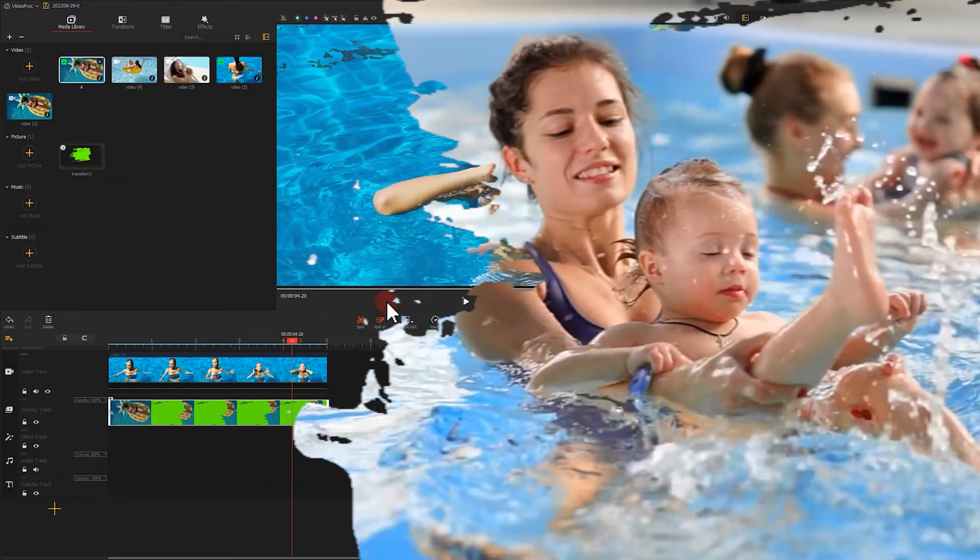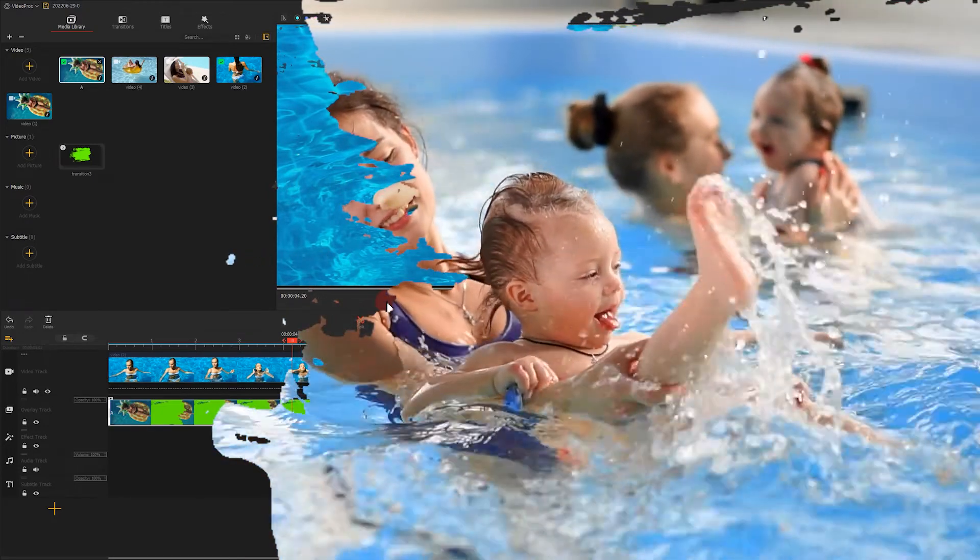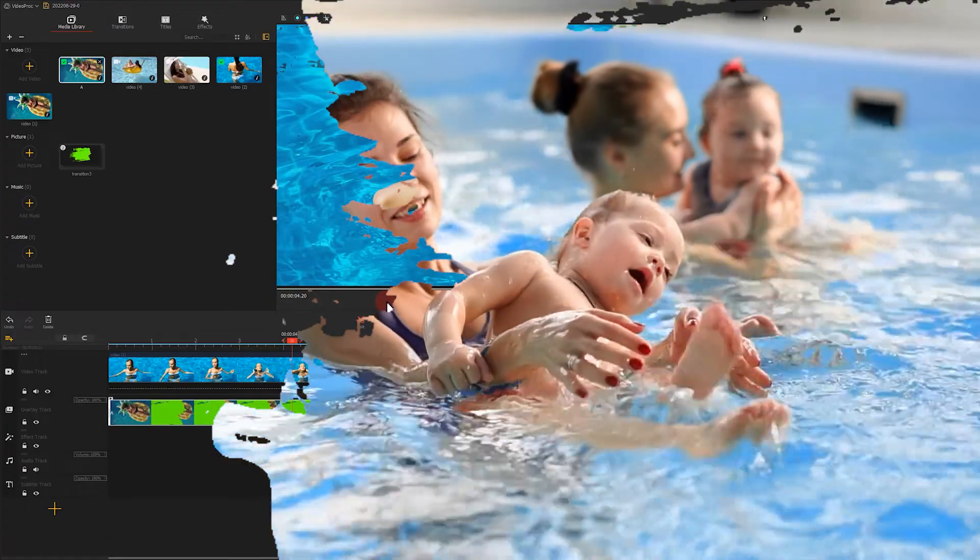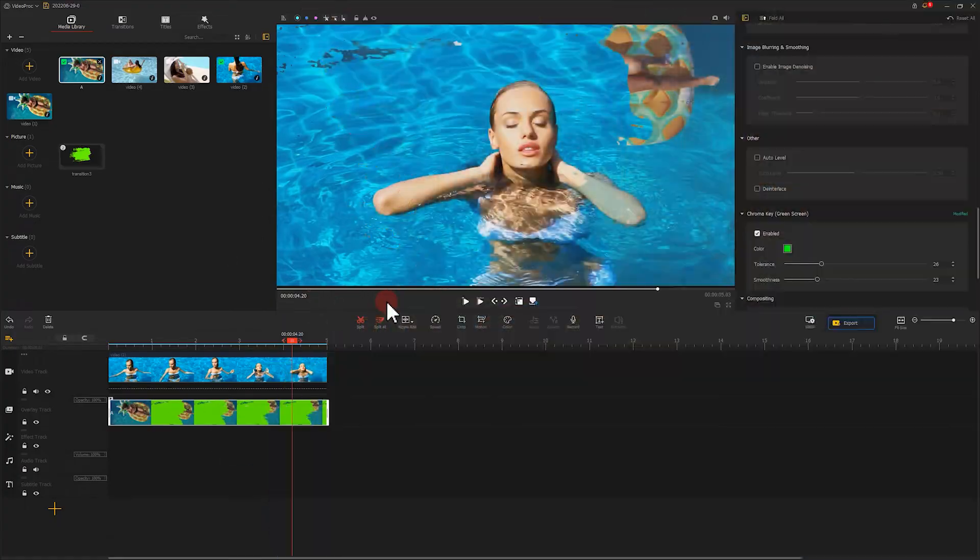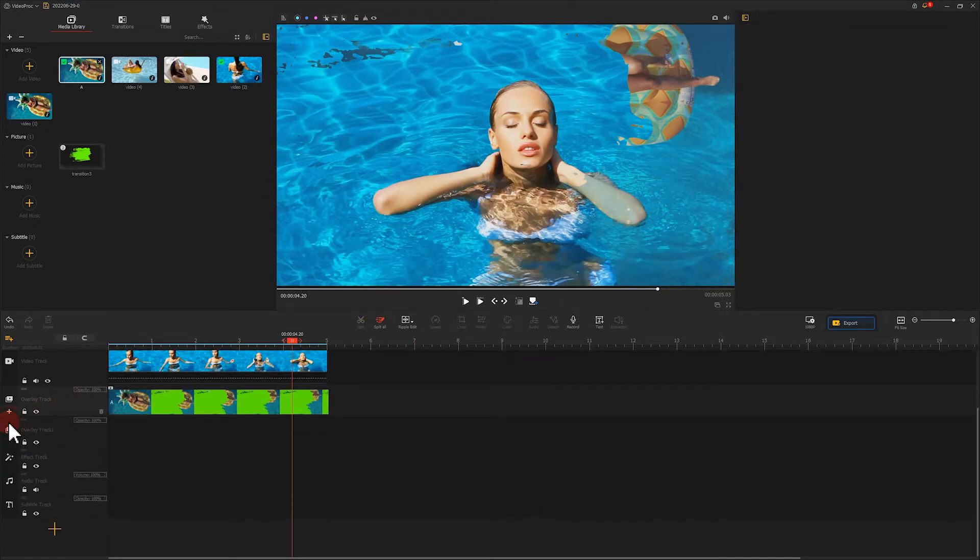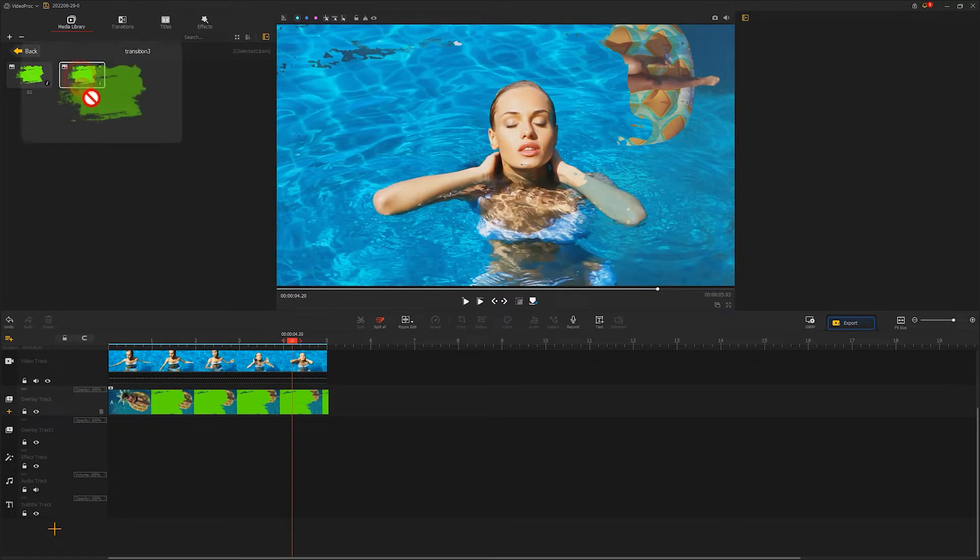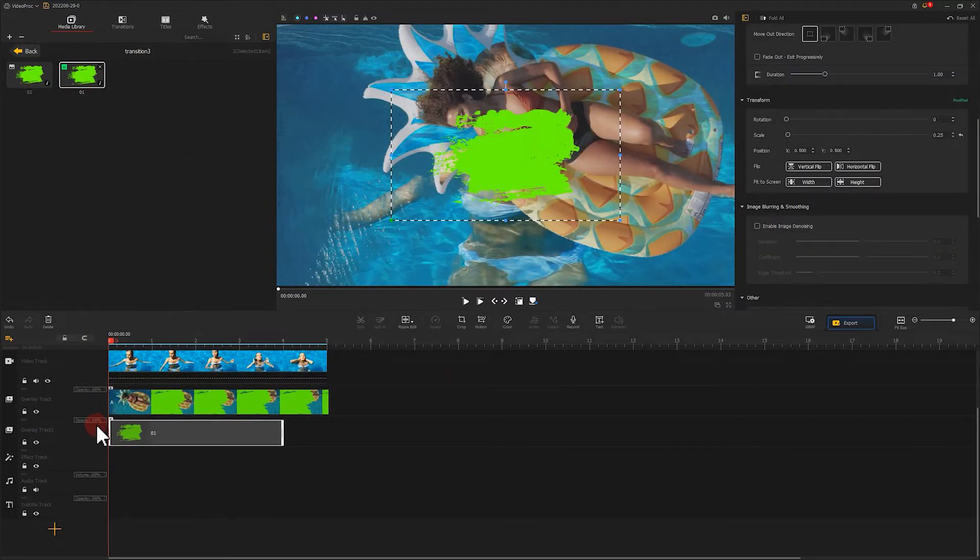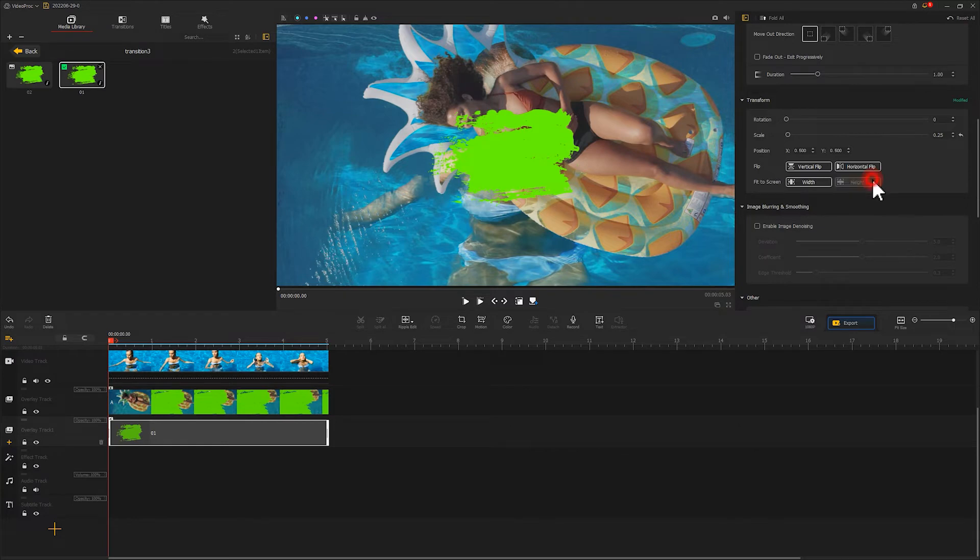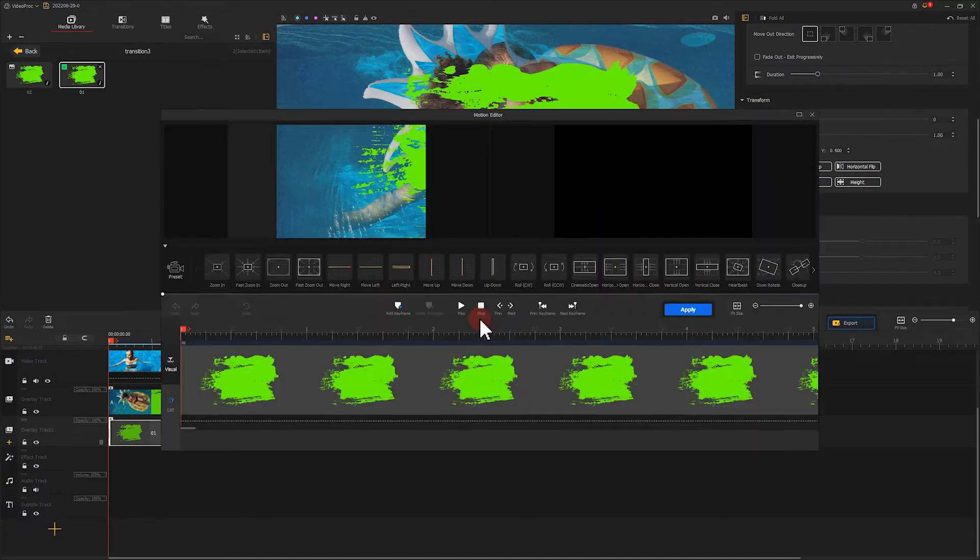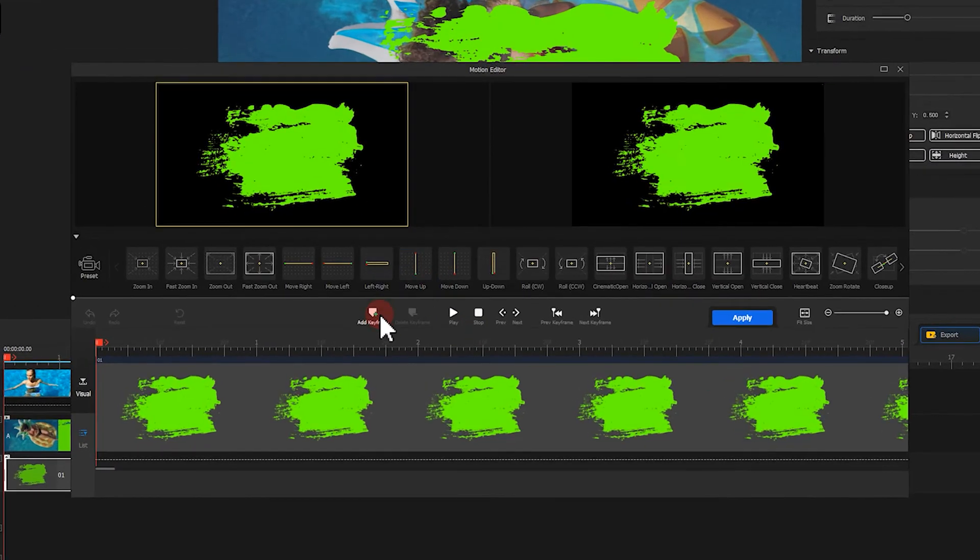Next, let's make the brush effect enter from the right and move to the left. Just like what we did before, we drag the paintbrush green screen clip onto the overlay track and make its duration the same as video number 2. Then we come over to the inspector panel and choose fit to screen height. Then let's click on here to enter the motion editor. We click on here to add the first keyframe.